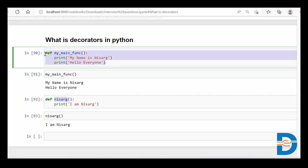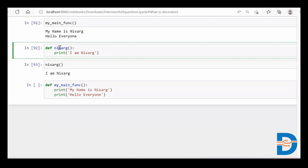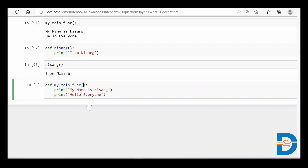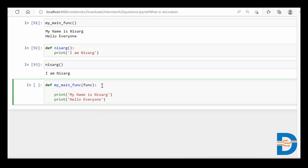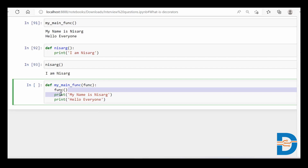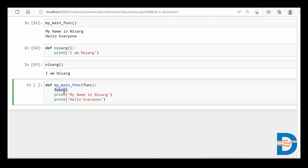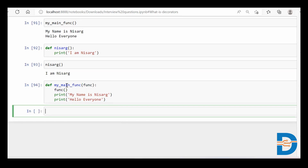Let's see how. I'll copy this function over here, and I'll make the main function take a function as input — this 'func' parameter represents a function coming in as input. Simply calling 'func()' inside means: whatever function is passed in, you call that function — meaning you execute that function. If I run this now...